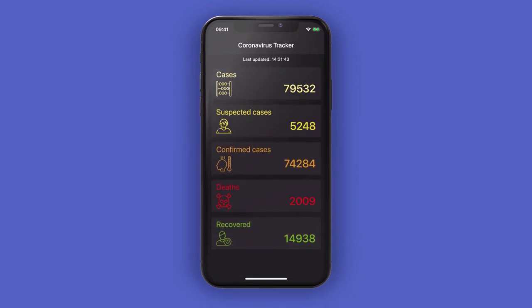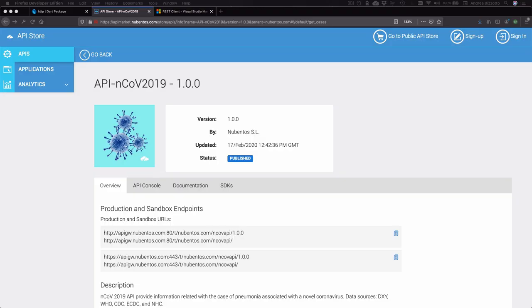This application is a simple dashboard that shows all the cases of coronavirus worldwide. To build this we will use the NCOV 2019 REST API. This is a free API that is relatively simple to use but from a technical point of view it will give us plenty of things to talk and learn about.